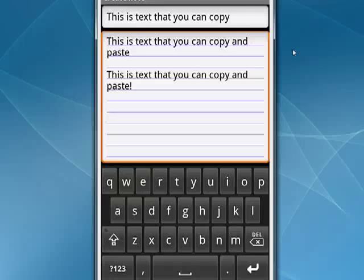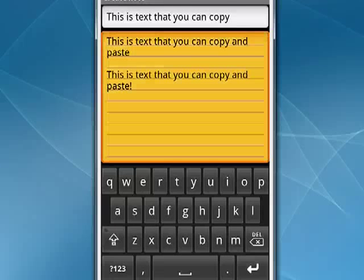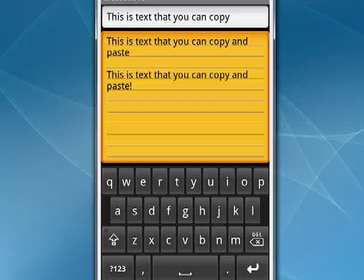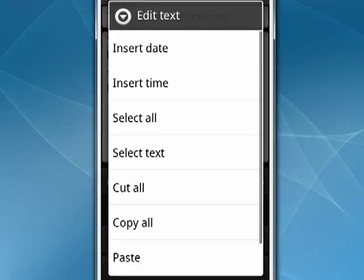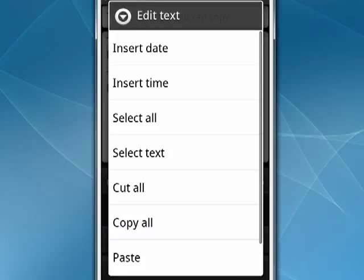So it's really very simple. Just hold your finger down. Screen will turn like this. You get the menu, and you pick the thing that you want to do. So copy, cut, and paste on your Android phone, and that's all there is to it.